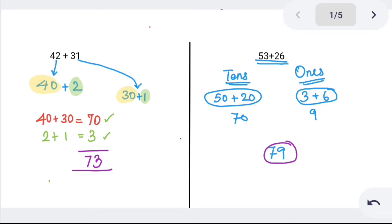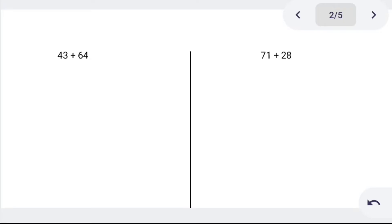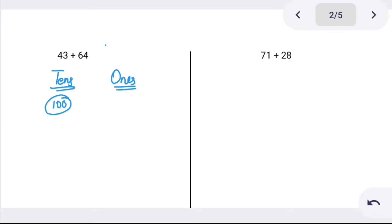Now we can try a direct answer. Try 43 plus 64. Tens: 40 plus 60 is 100. Ones: 3 plus 4 is 7. So 100 plus 7 is 107.